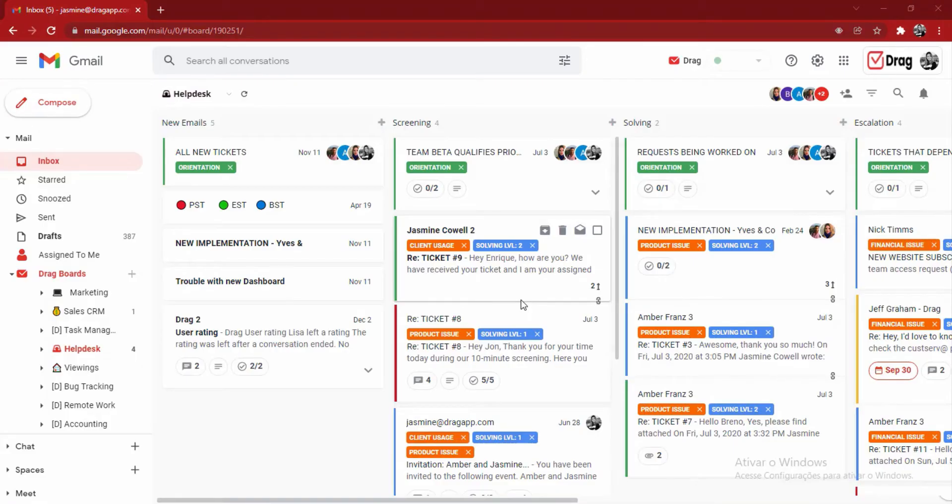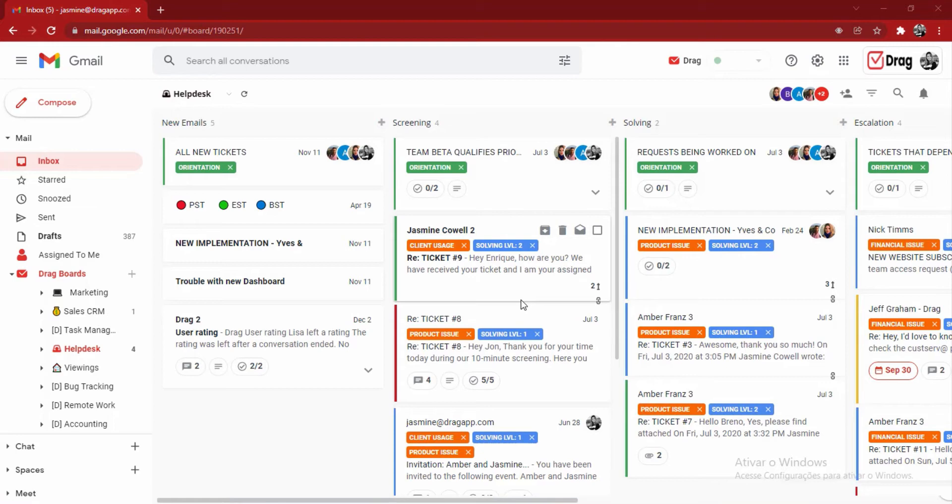Hi everyone, and welcome to DRAG. DRAG is an all-in-one workspace for Gmail. We've built it to stop teams from having to swap between different tools to run their business, particularly if they're email-focused teams. DRAG can be used for lots of different reasons.